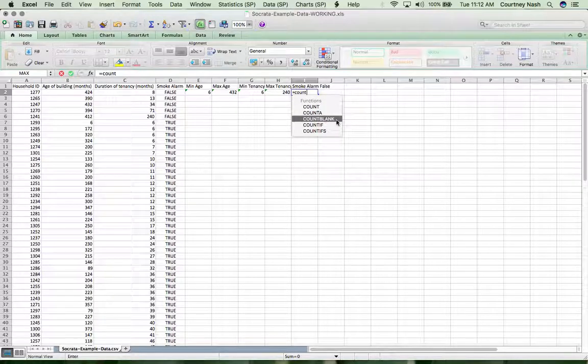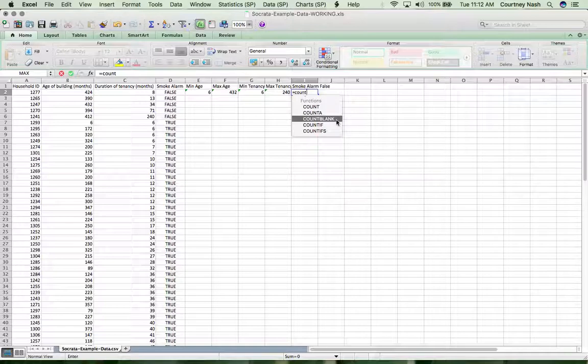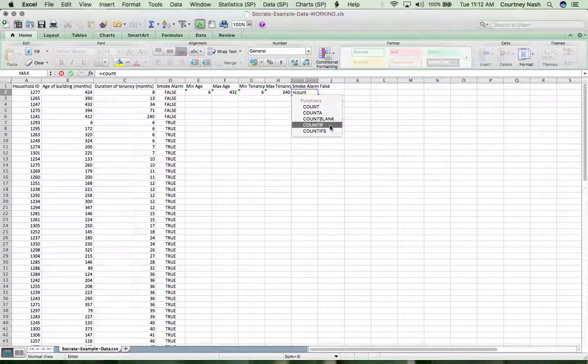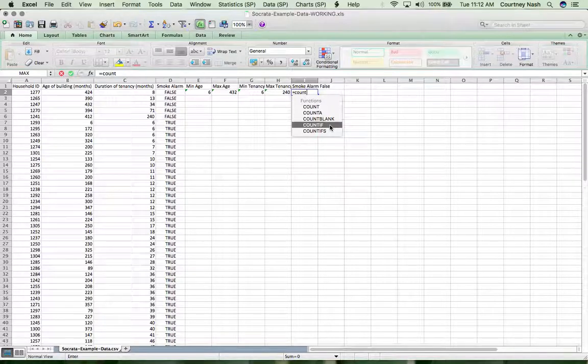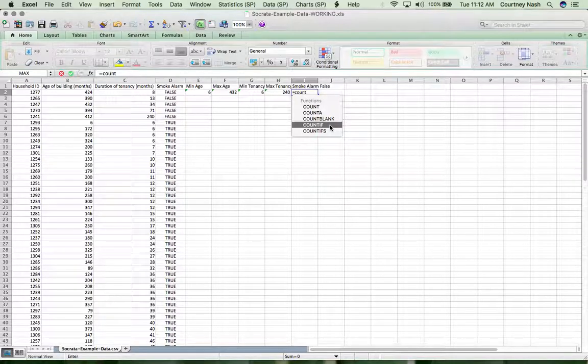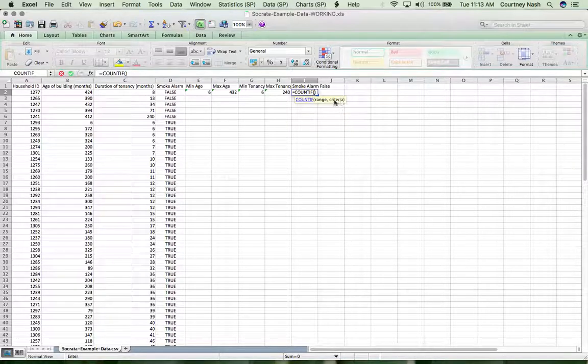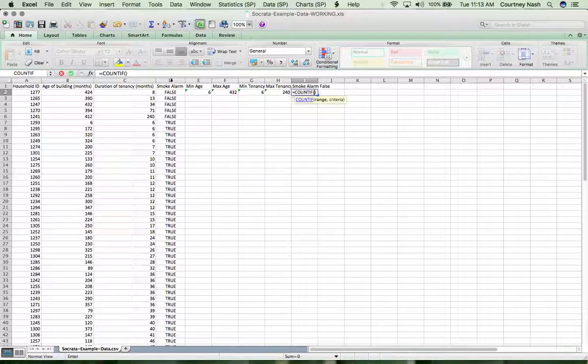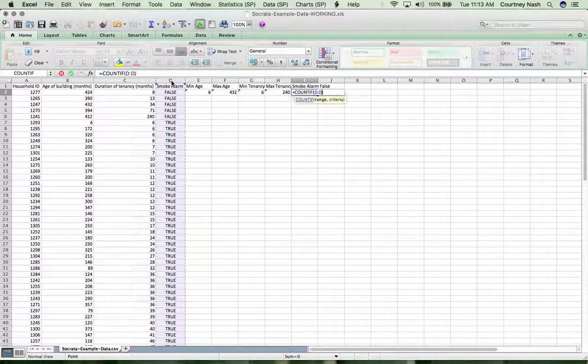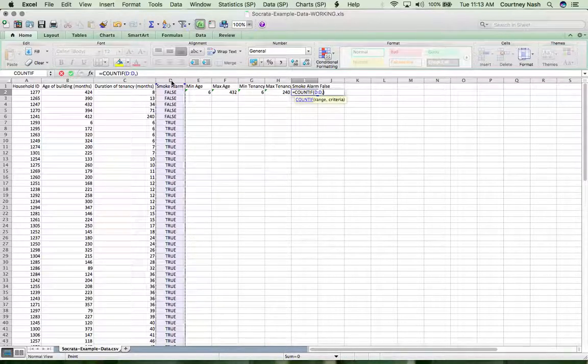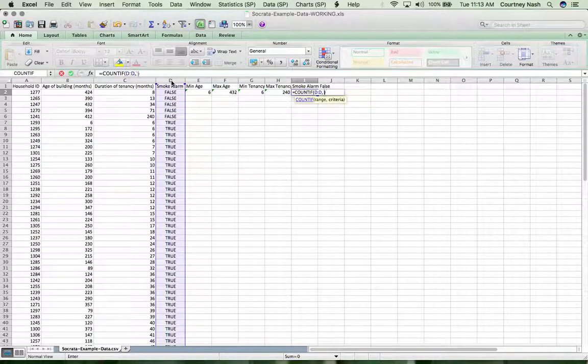In this case, we have a conditional count. We want to know how many if there are false and how many if there are true. So we're going to choose this count if function, and it asks for a range and a criteria. The range is our smoke alarm column, so we're going to put that in. And then the criteria is whether it's true or false.